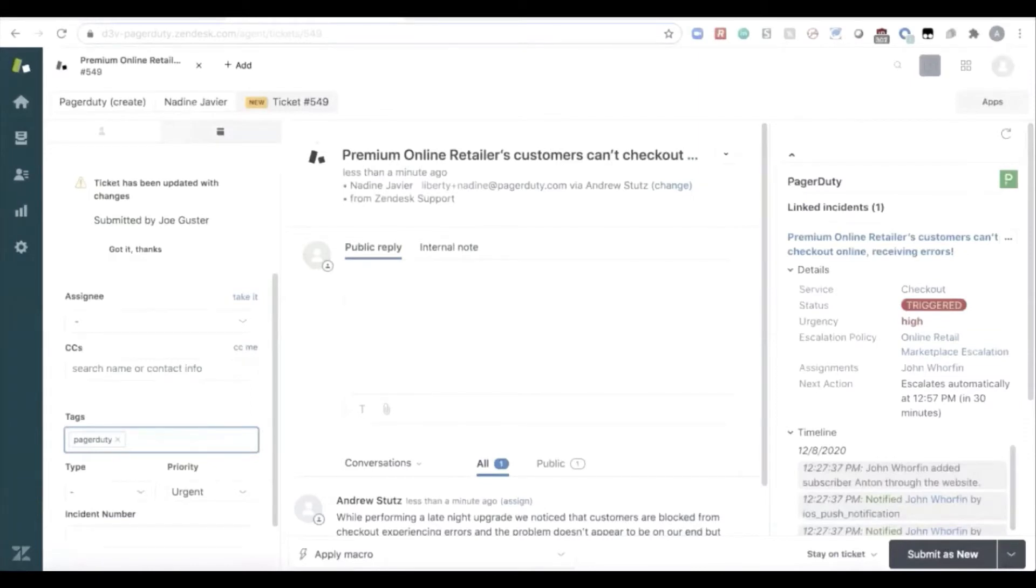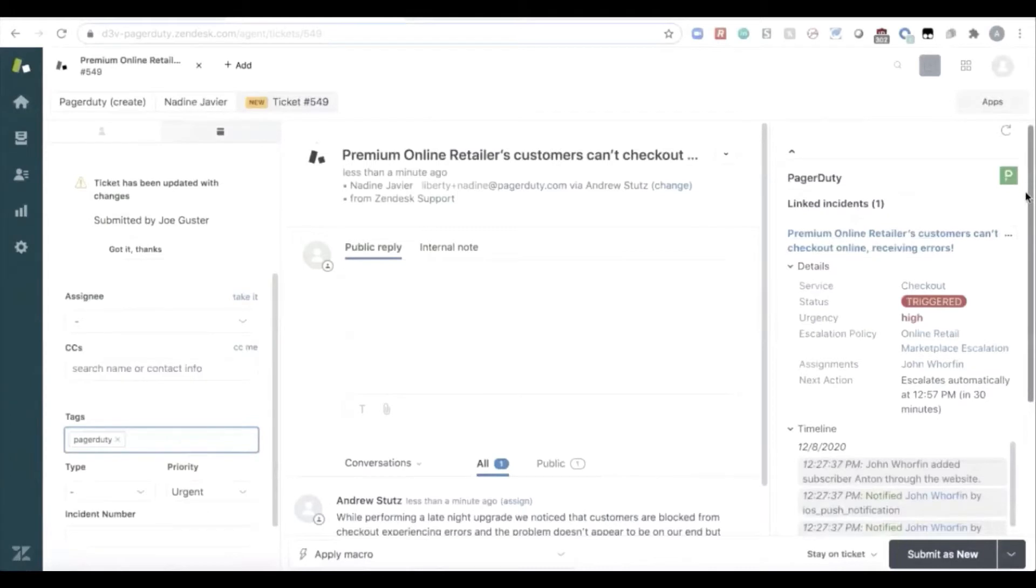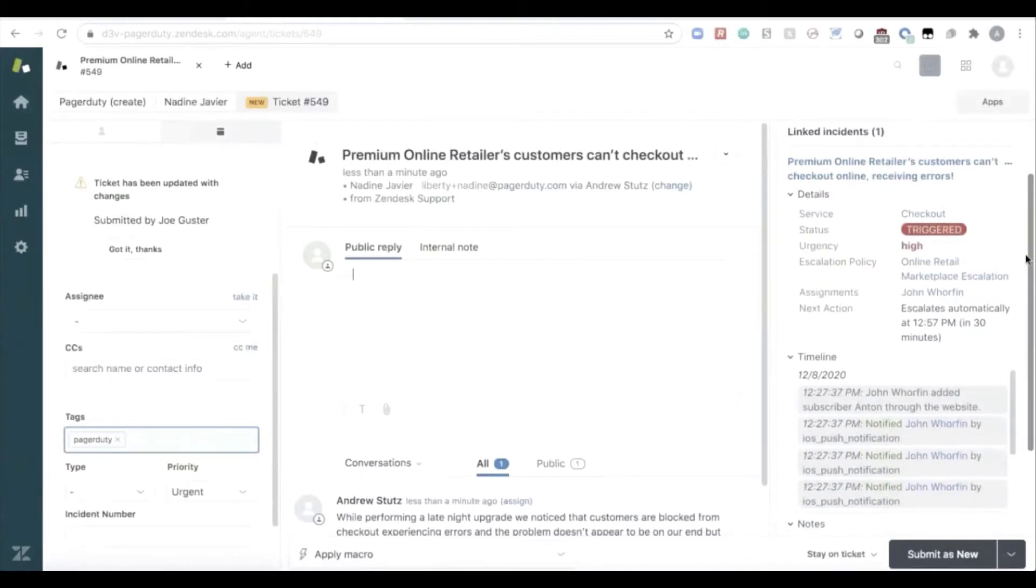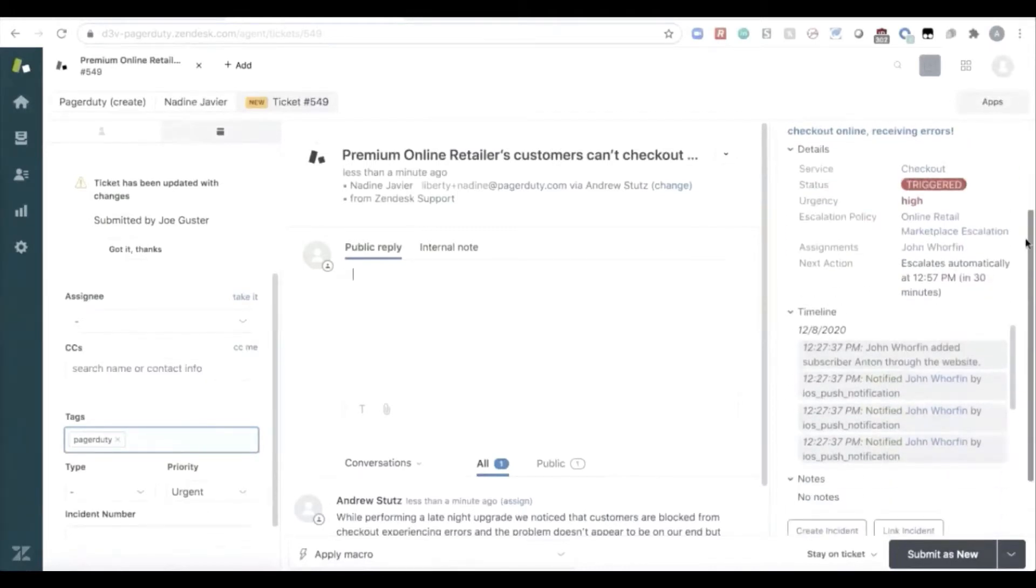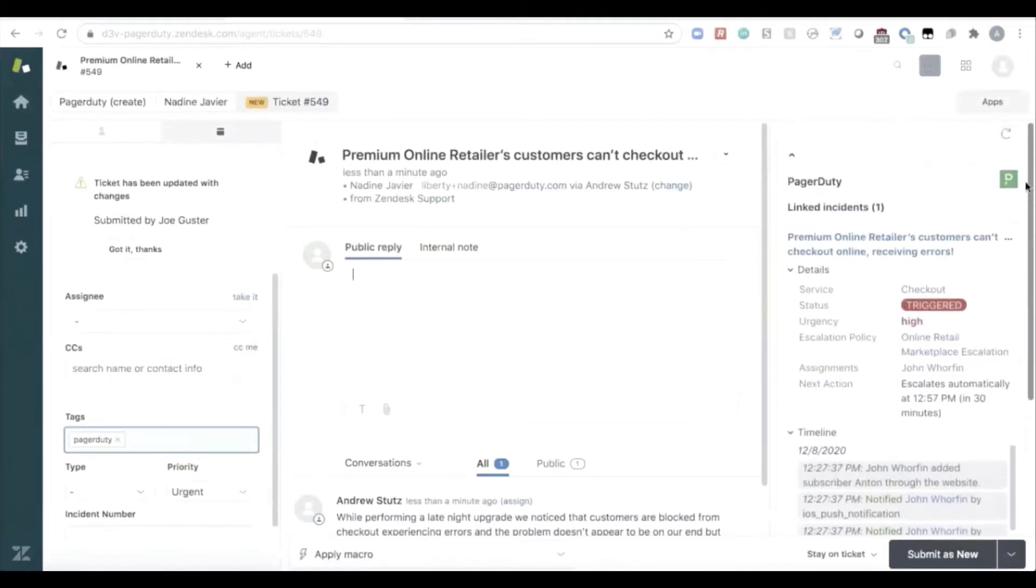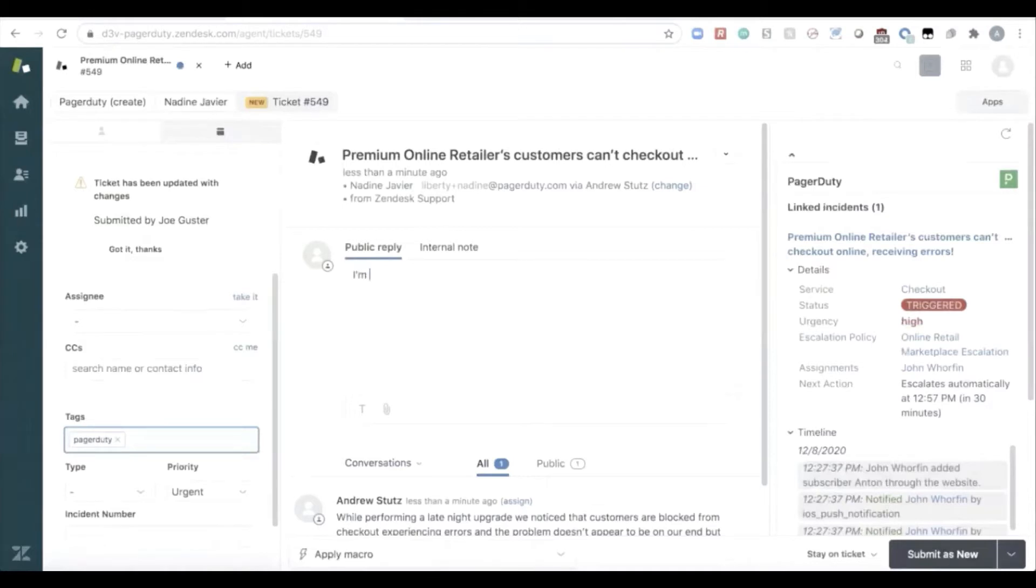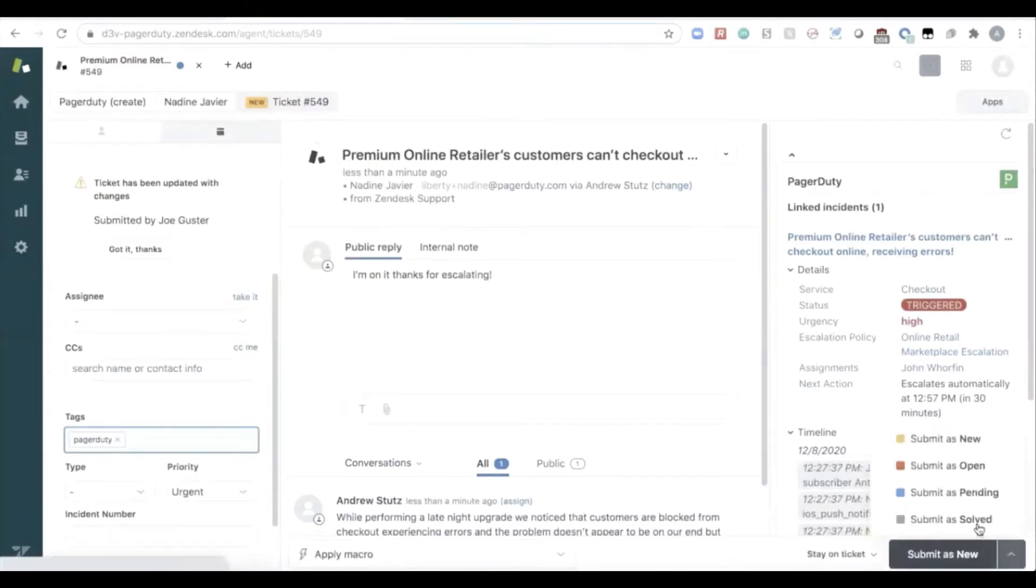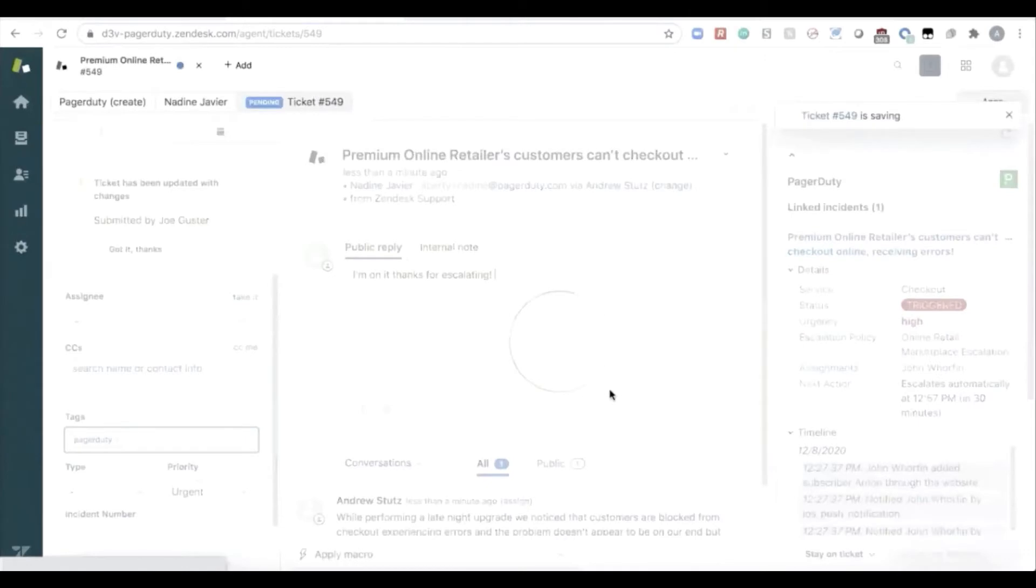And immediately right here, they can see that PagerDuty has kicked off an incident. See all that information in our in-app, allowing that agent to live and work where they are. And can submit a public reply to the customer, I'm on it, thanks for escalating. Submit that as a pending ticket.